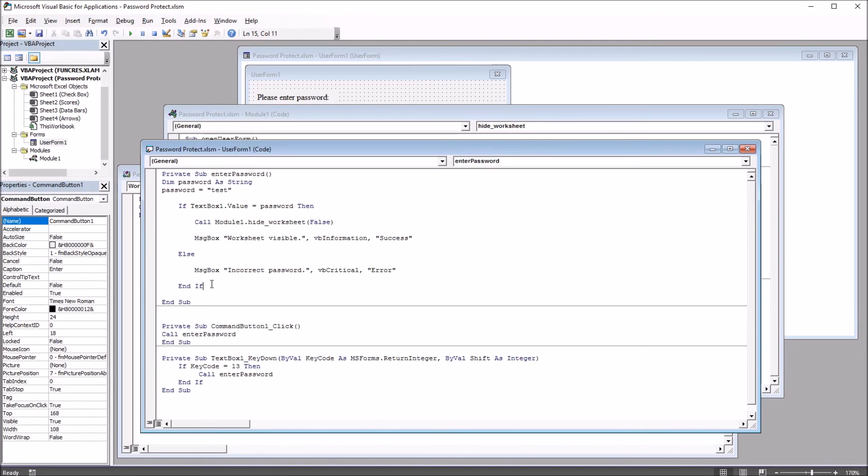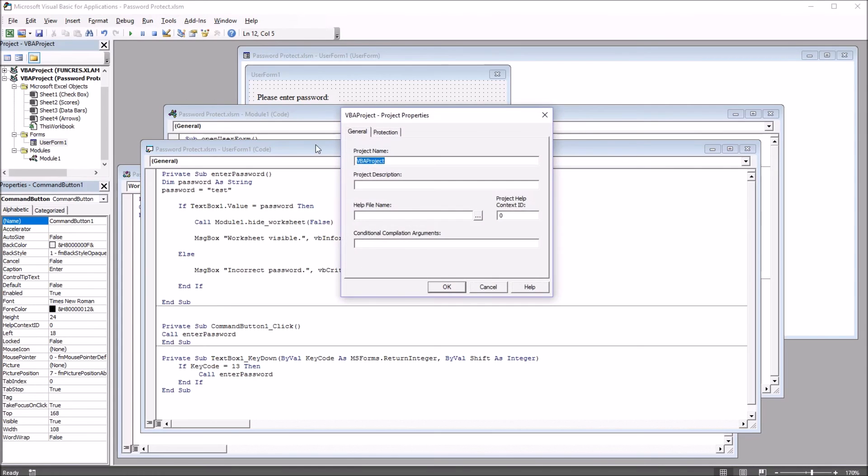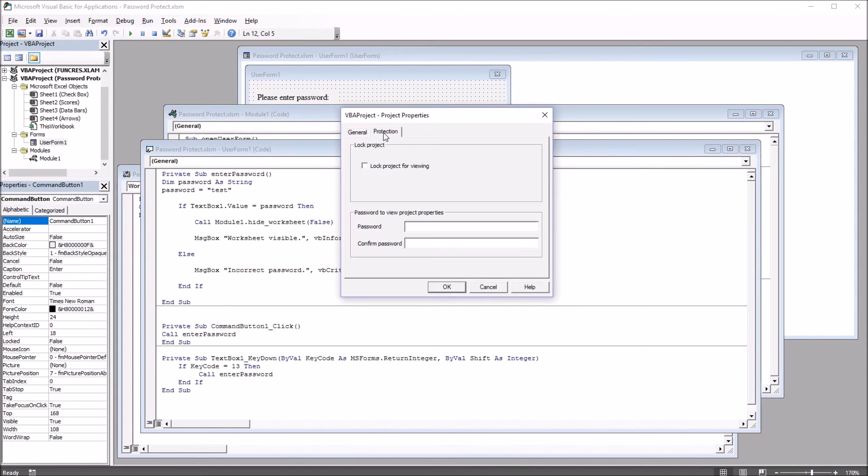Another thing you'd want to do is lock this VBA code down. And you do that from Tools, VBA Project Properties, and Protection, Lock Project for Viewing.